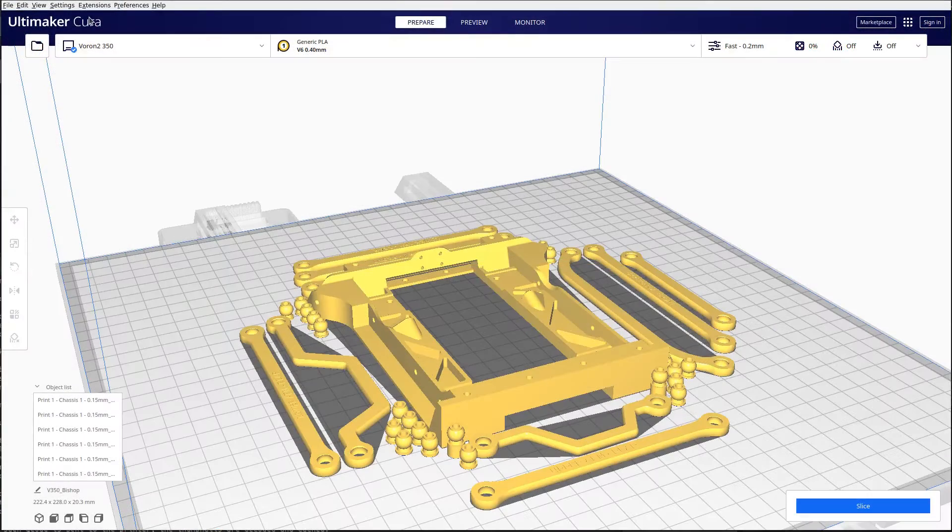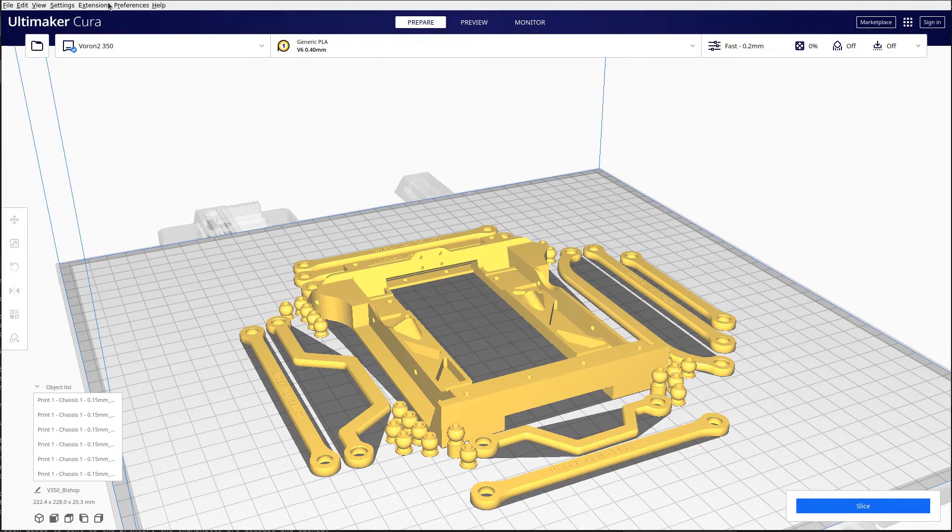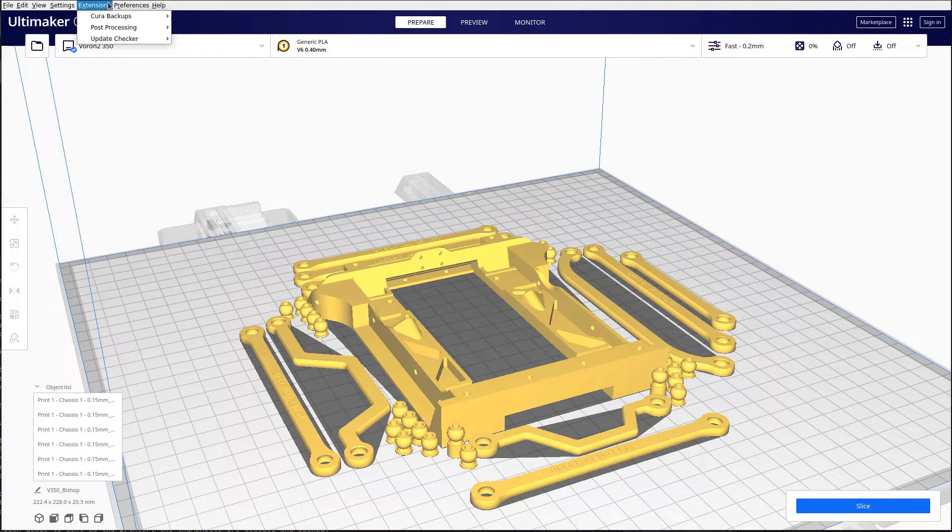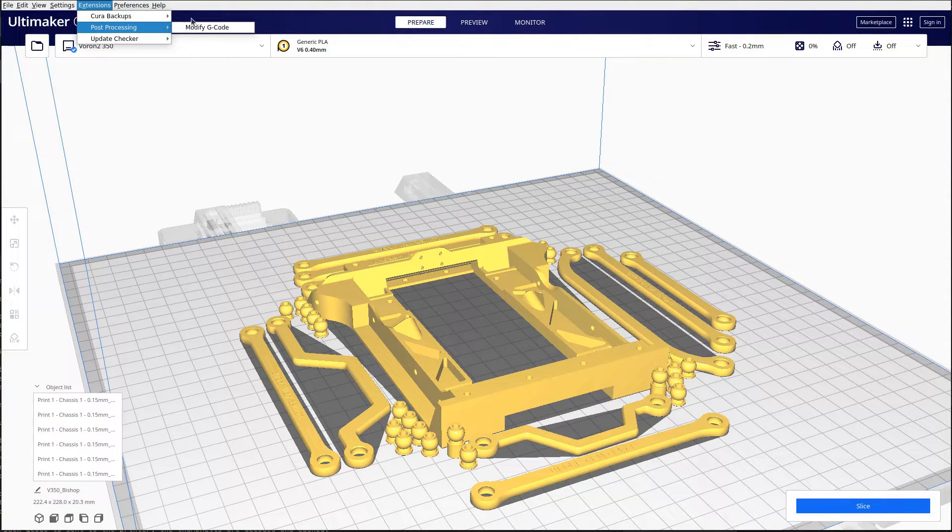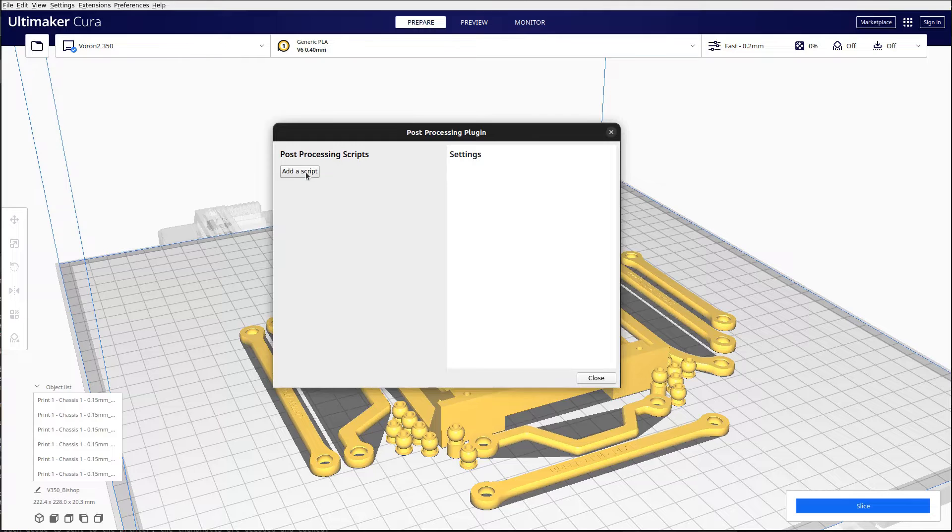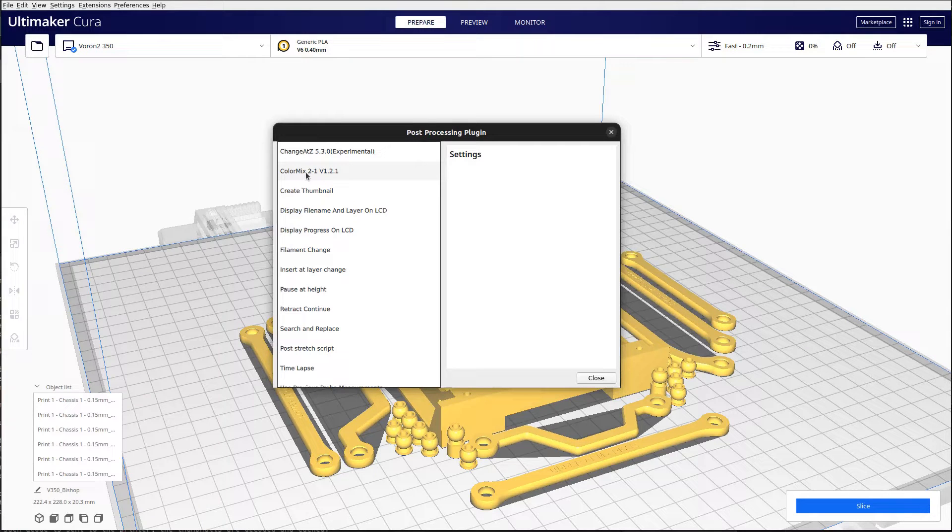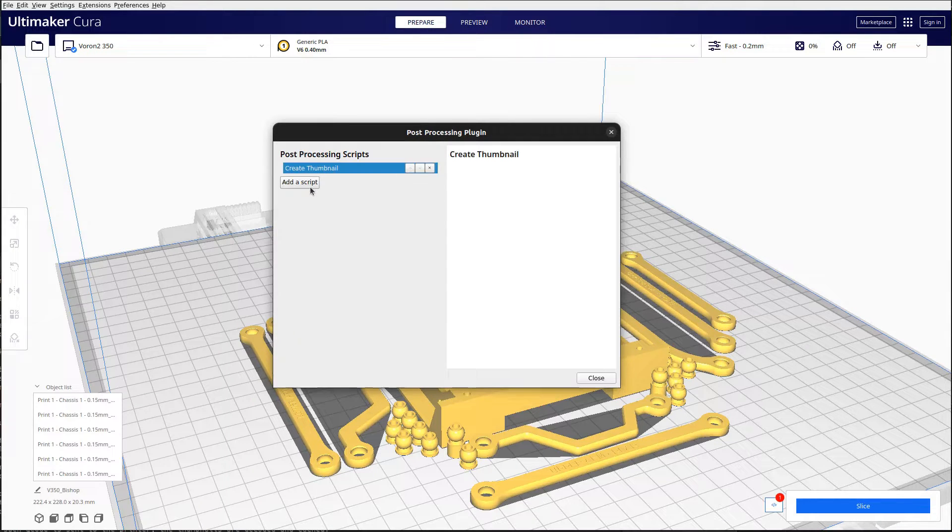In Cura slicer there are two ways to deliver the thumbnails with the generated G-code to the printer. The first way is to add the create thumbnail scripts to the post-processing script. In fact, we should add them twice.